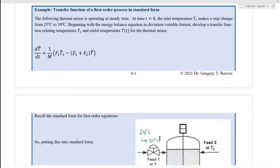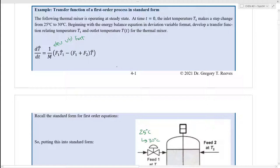We're going to begin with the energy balance in deviation variable format, and then develop a transfer function relating the temperature input T1 and the outlet temperature T for the thermal mixer. We can rearrange this equation to pull out some constants. The right-hand side of this differential equation can be expressed as (F1 plus F2) over the mass of the tank, times a quantity (F1 over F1 plus F2) times T1-hat minus T-hat.